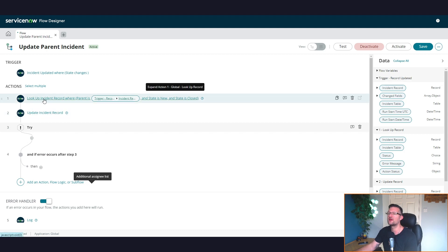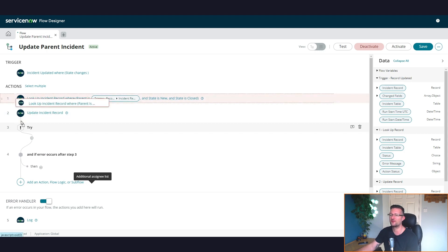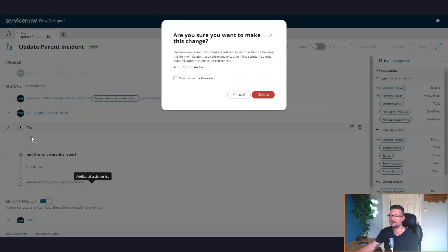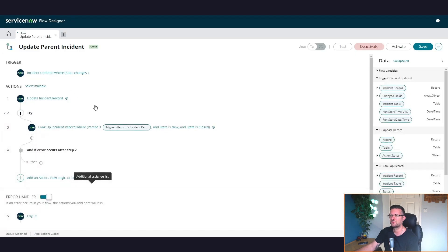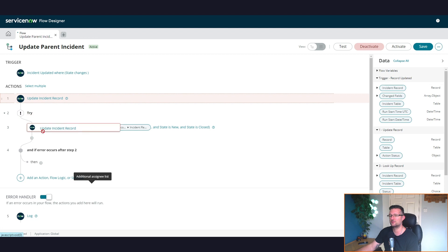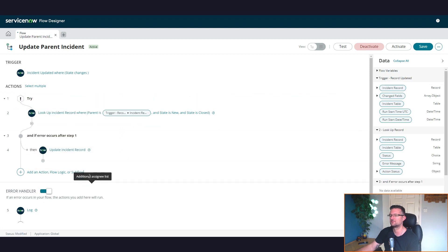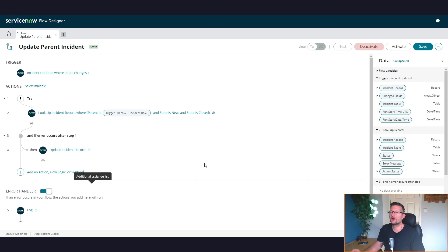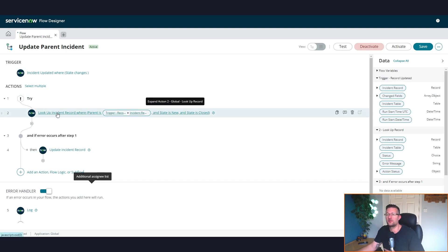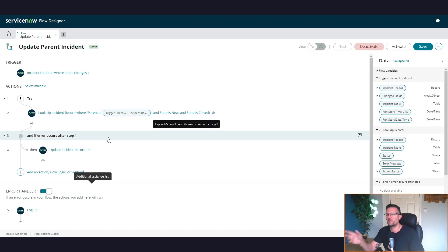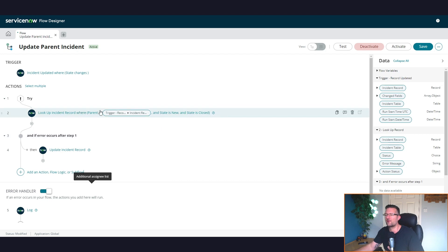So we know an error is going to occur here. So let's just move some stuff around. So let's put that in there. Move those, and update record. We can do that there. Okay. So let's have a look at what we've done there. We're saying, try to look up the incident where the parent is the one that triggered it, and the state is something that's never going to happen. We know this is going to error. But if an error occurs in that step, which is this try step, then update the incident record. So update the incident record, or update record.